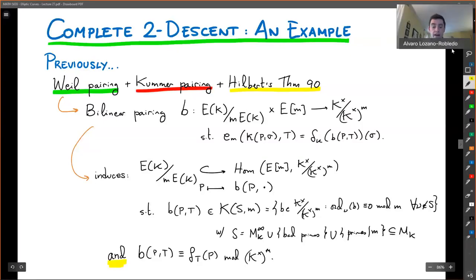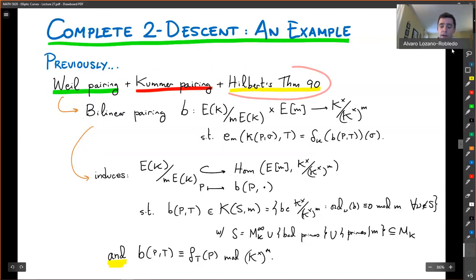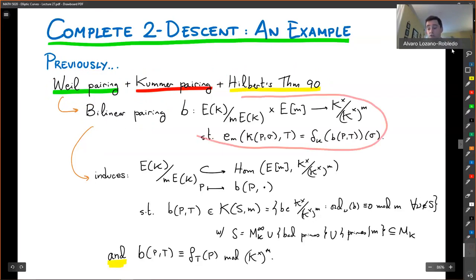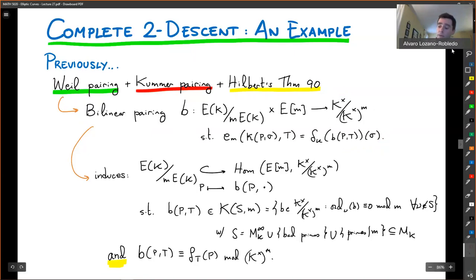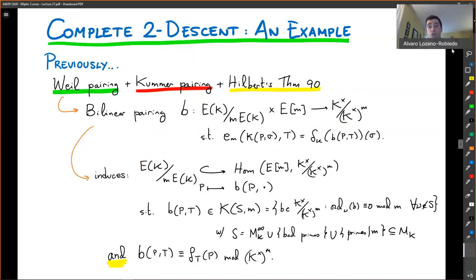Hello everyone, we're back. The finish line is near. We've collected a lot of pairings along the way: the Weil pairing, the Kummer pairing, and then Hilbert's theorem 90 together gave us a bilinear pairing we defined last time that goes from E mod M across torsion elements into classes modulo M in a field K. The pairing is non-degenerate on the left, meaning there is an injection of E mod M into Homs from torsion to classes modulo M, in the setting where we assume the M-torsion is defined over K.